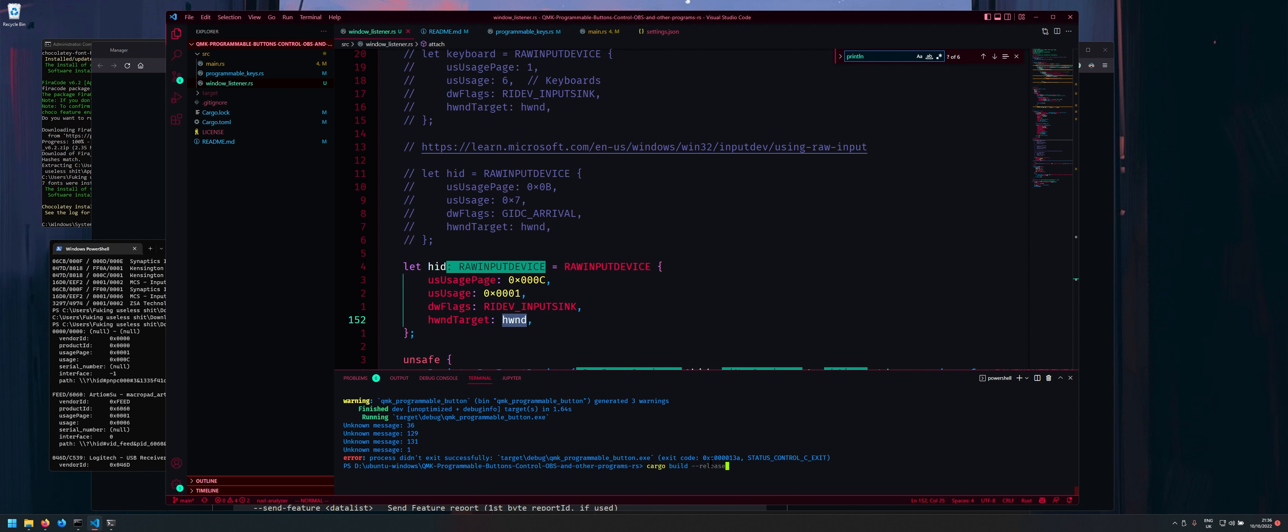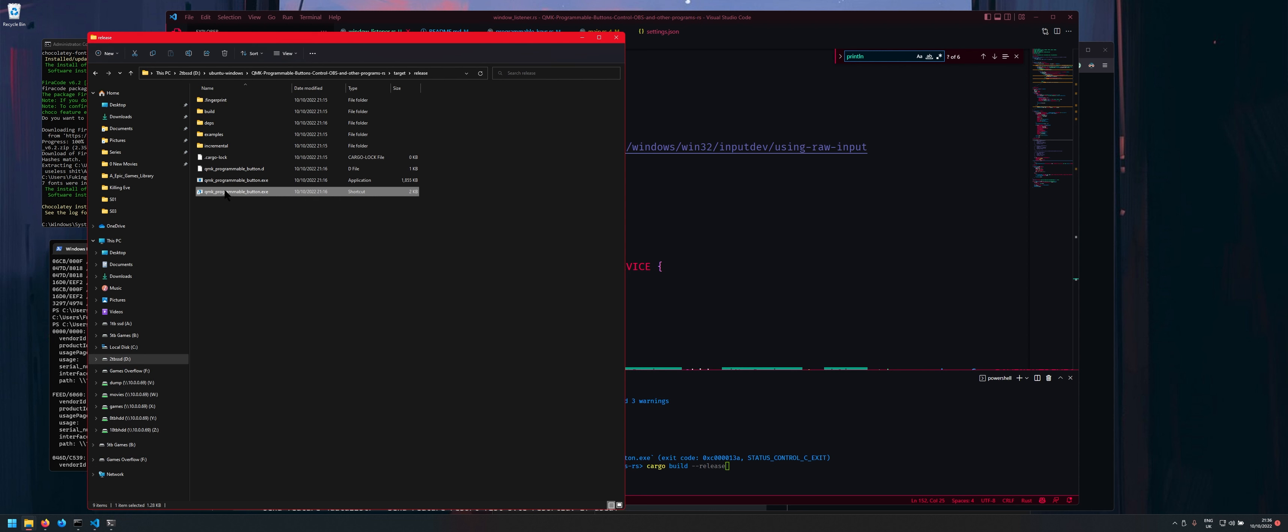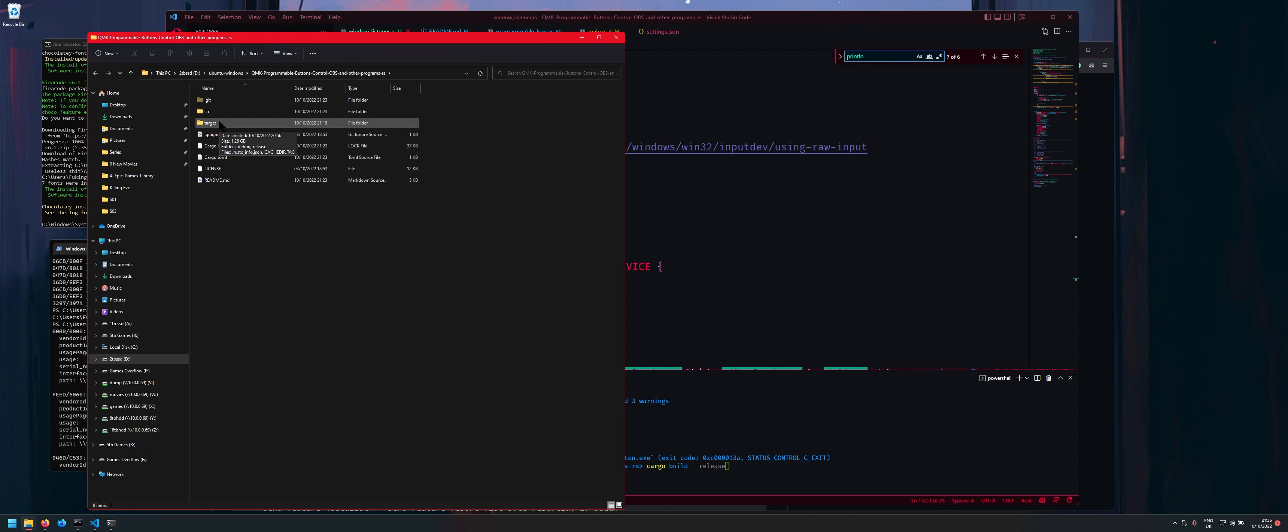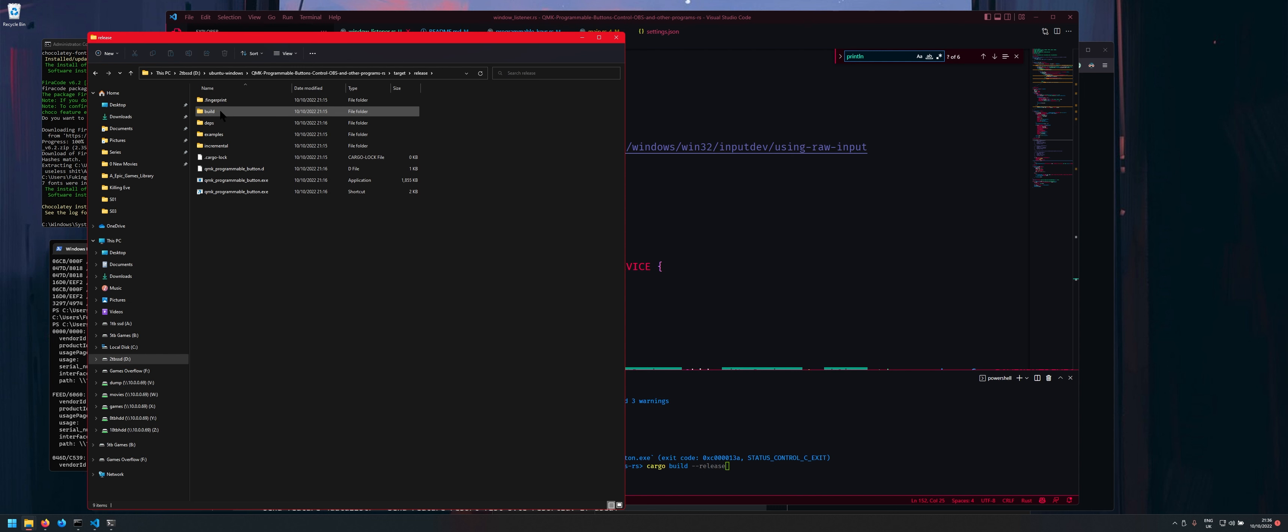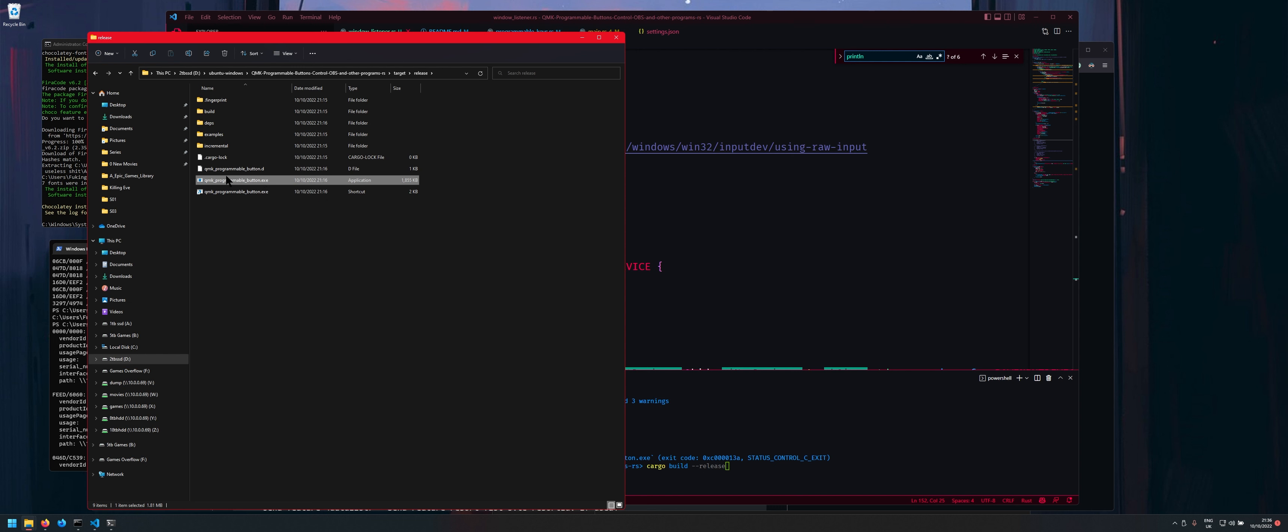Now I'm not going to do it now because it takes too damn long in this slow SSD but once that's done you will have a target folder here so go into the target folder go into release folder and then you'll have a nice exe here.